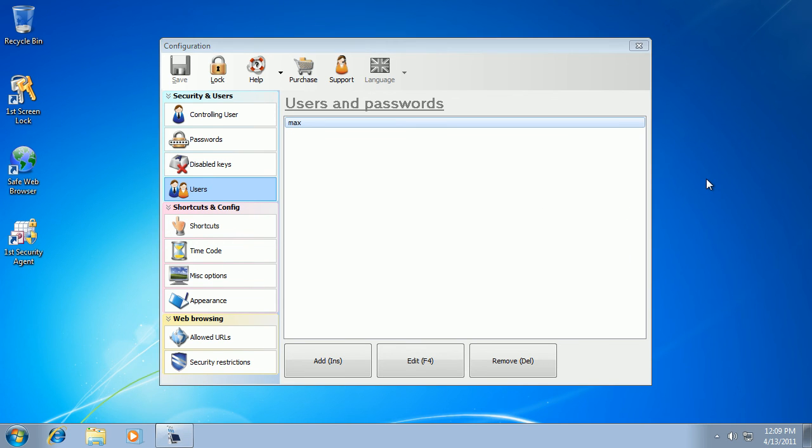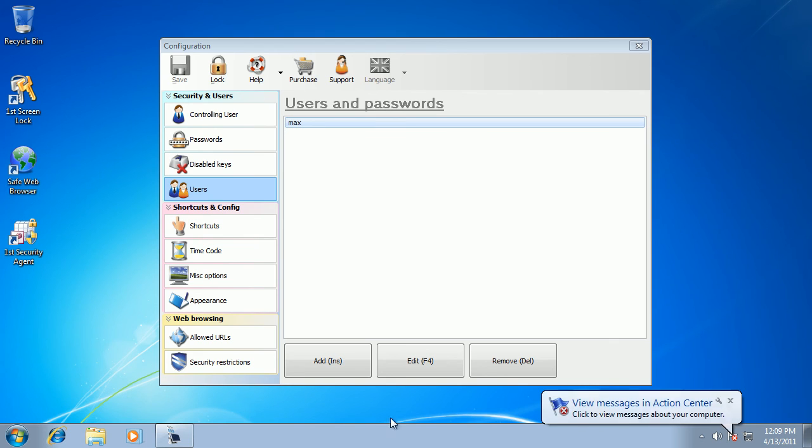And that was a quick demonstration of public PC desktop software available on my website. Thank you for listening.